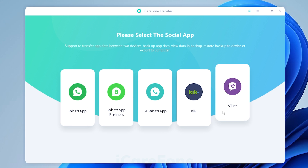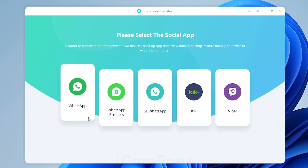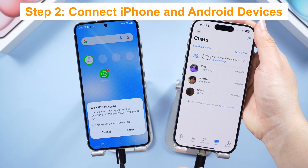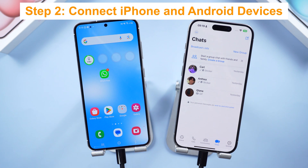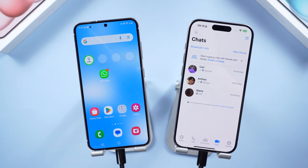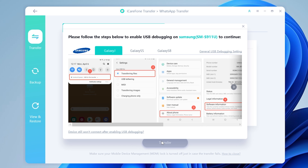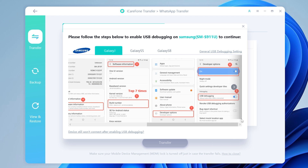You can see there are many social software options to choose from. Tap WhatsApp, then plug your iPhone and Samsung S24 into your PC. Once iCare Phone recognizes both devices, it's time to initiate the transfer. Follow the instructions to turn on USB debugging on the Samsung S24.